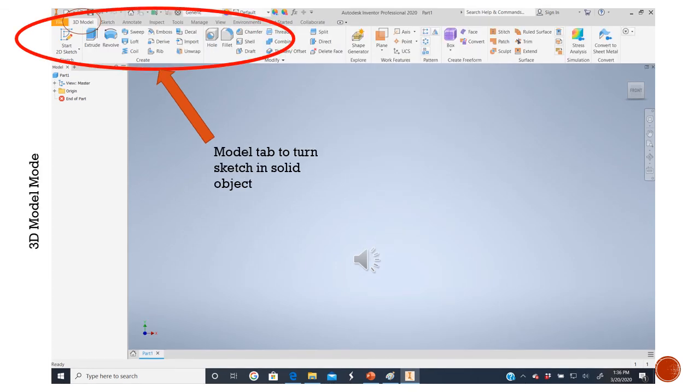The second screen you're going to want to get very familiar with is the 3D model tab. On this tab, choose 3D model, and when you do, you'll see a different group of selections. Primarily at this point, you'd be looking for either the extrude command or the revolve command. You'll see a lot of other tools in this tab, but we'll get to those later.